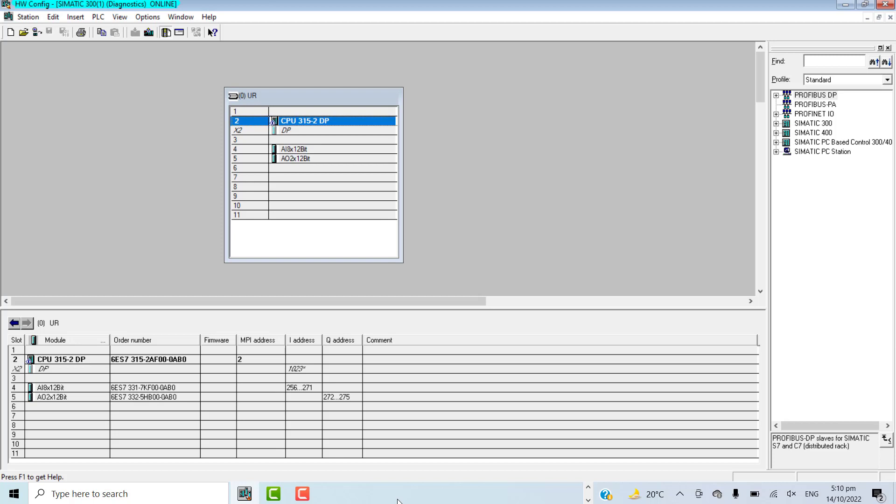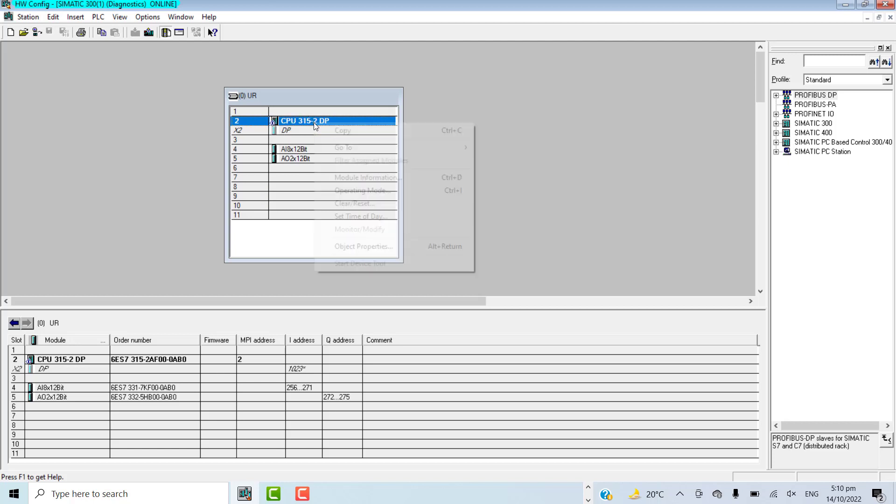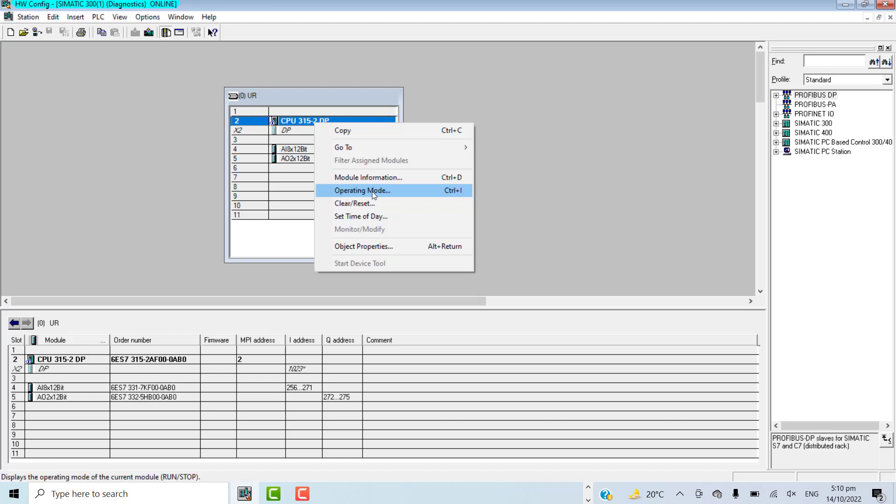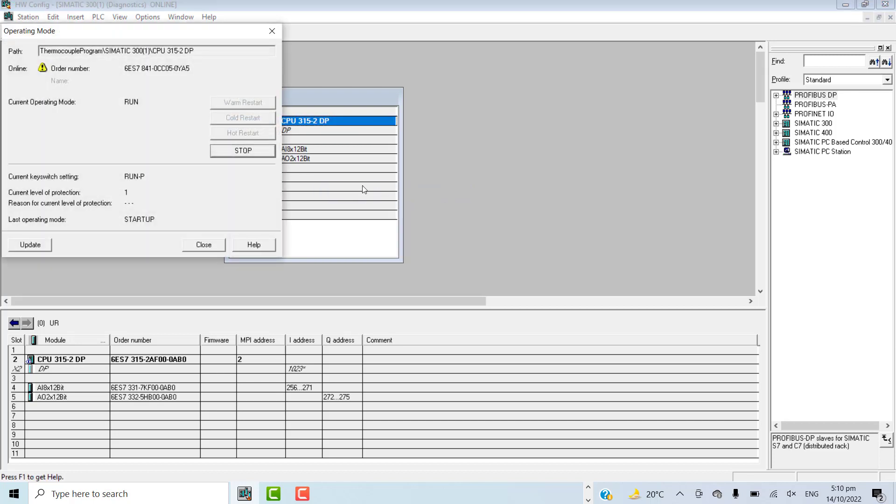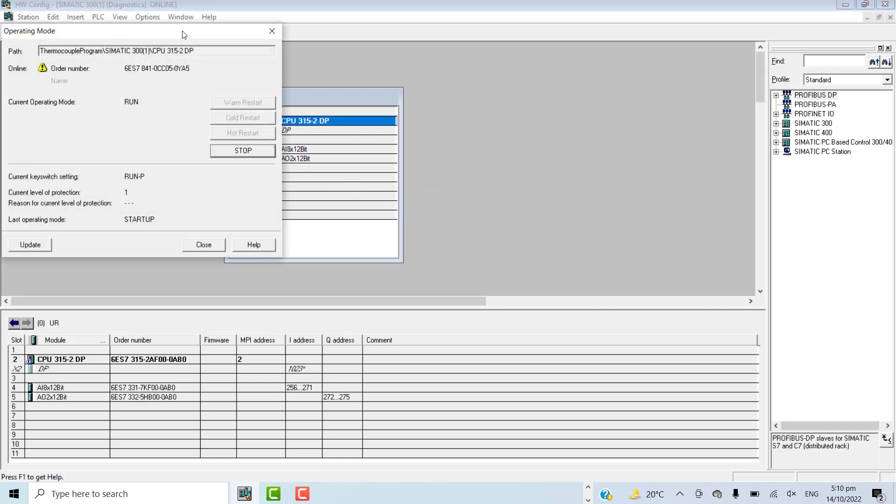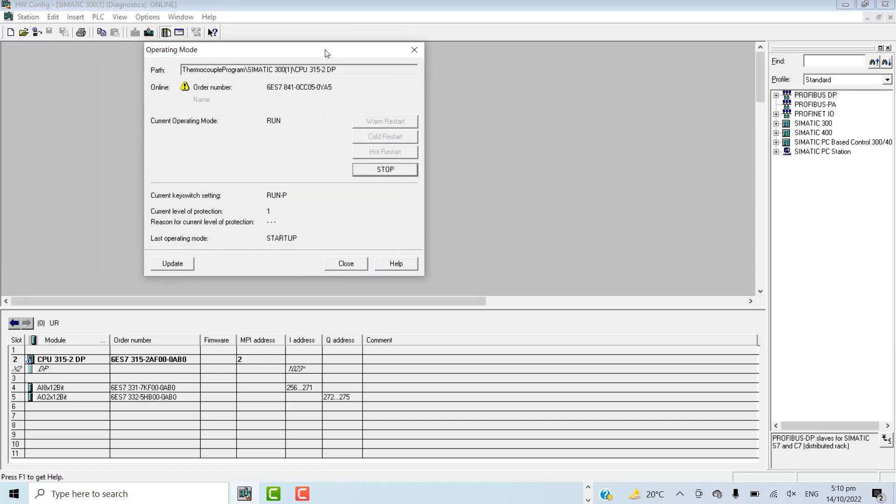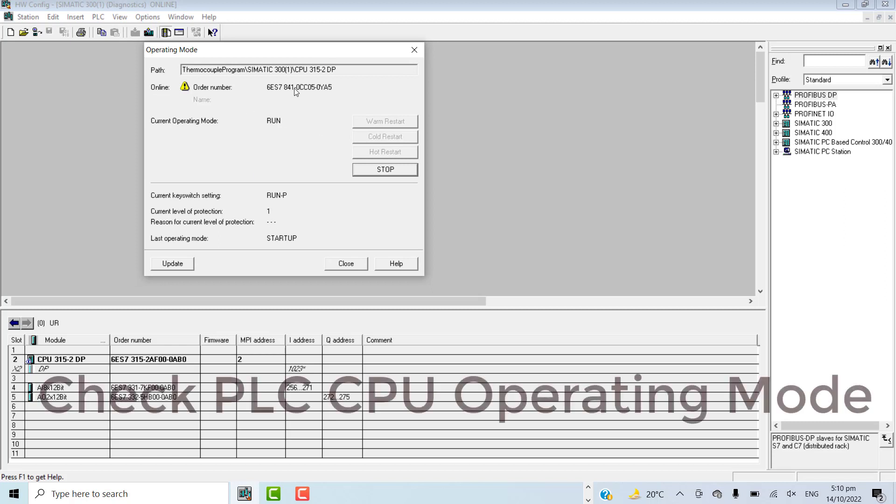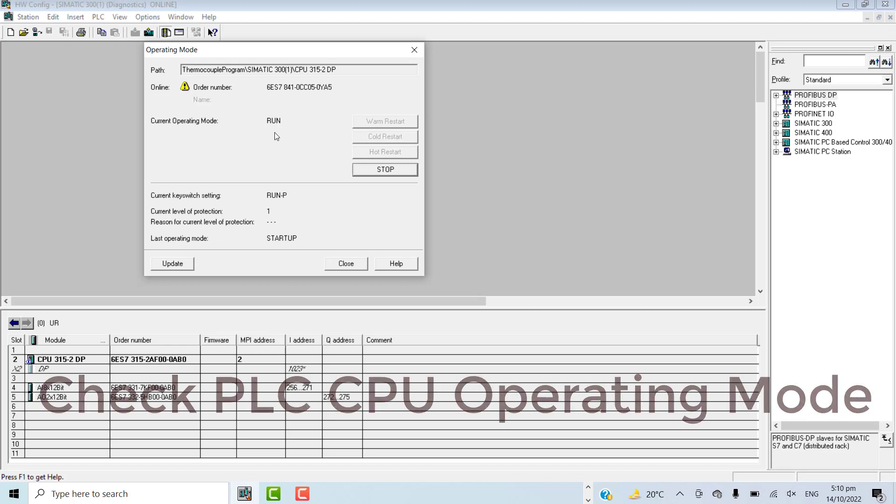The next step is to click on the CPU and go for the operating mode. Here, the current operating mode of the PLC CPU is written. The current operating mode is run. The PLC is in run mode.